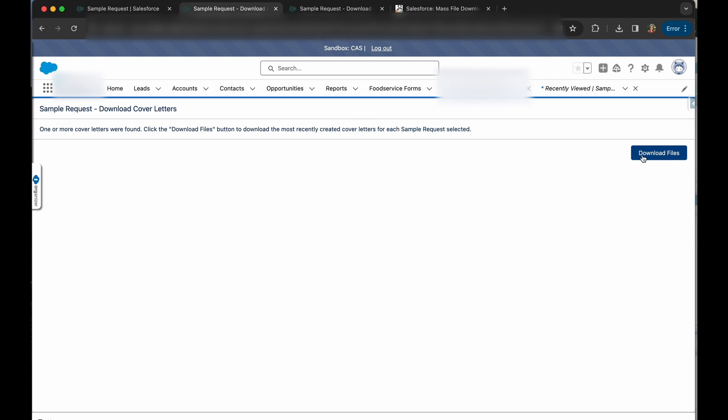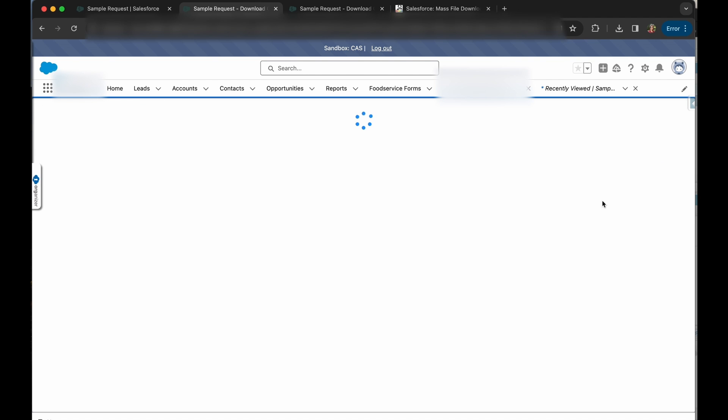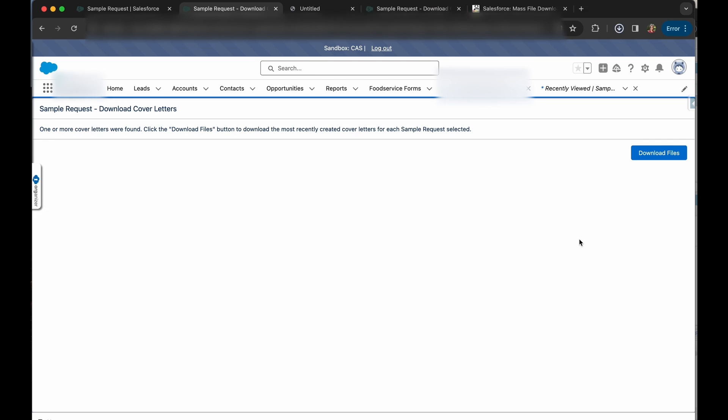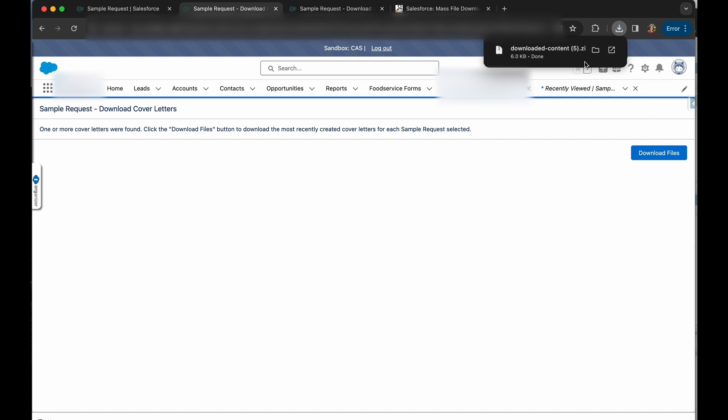And finally, download files. And you can see we have a nice zipped file of our downloaded content. And then you can open it up, send it, print it, whatever you need to do.